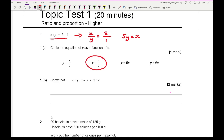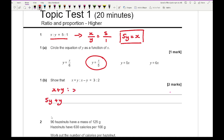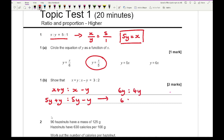For 1b, it says show that x plus y to x minus y equals 3 to 2. Since 5y equals x, instead of writing x plus y I write 5y plus y, and x minus y becomes 5y minus y. Simplifying gives 6y to 4y, and cancelling the y's and simplifying the numbers gives 3 to 2, which is what we needed to show.